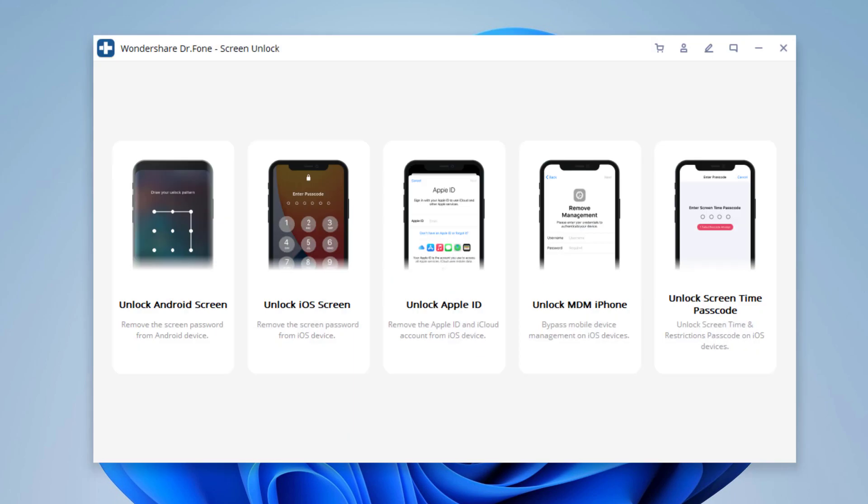Now you need to connect your iPhone to the computer via USB cable. Your iPhone will be connected with Dr.Fone and you will see the unlock window displayed.